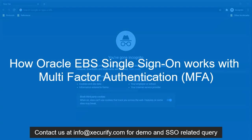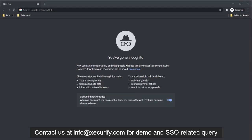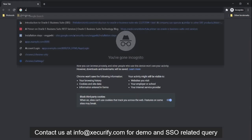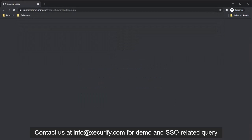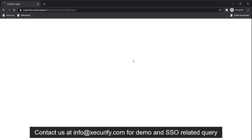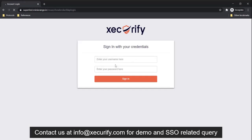miniOrange also provides SSO with multi-factor authentication for Oracle EBS. Let's see how it works. When a user goes to the Oracle login page, they will be automatically redirected to the IDP login page. The miniOrange IDP prompts the user to enter their Active Directory credentials.